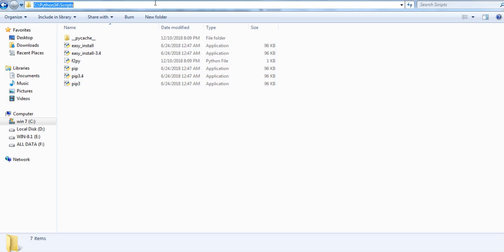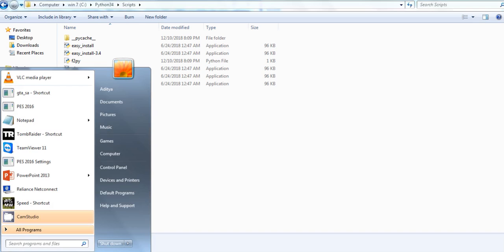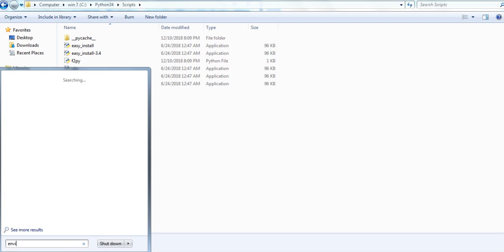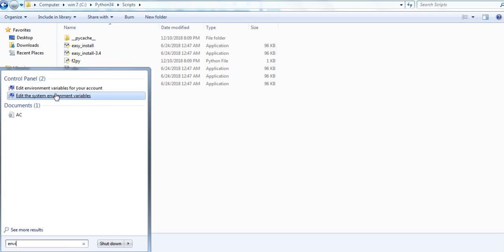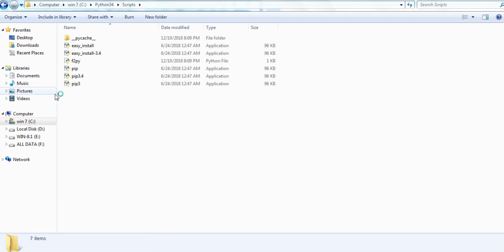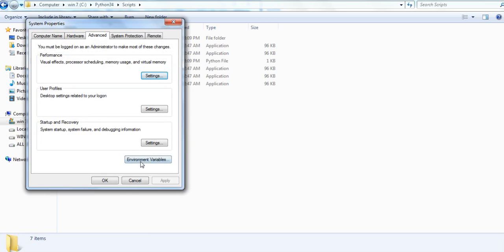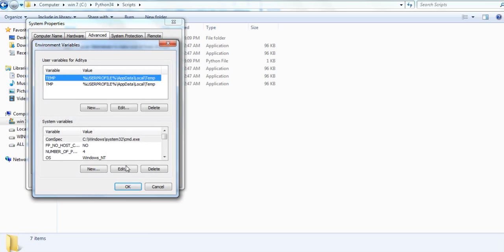After copying the path of this folder, go to your Windows start and type environment variables, and edit the system environment variables. When you click edit system environment variables, you have to search for path.